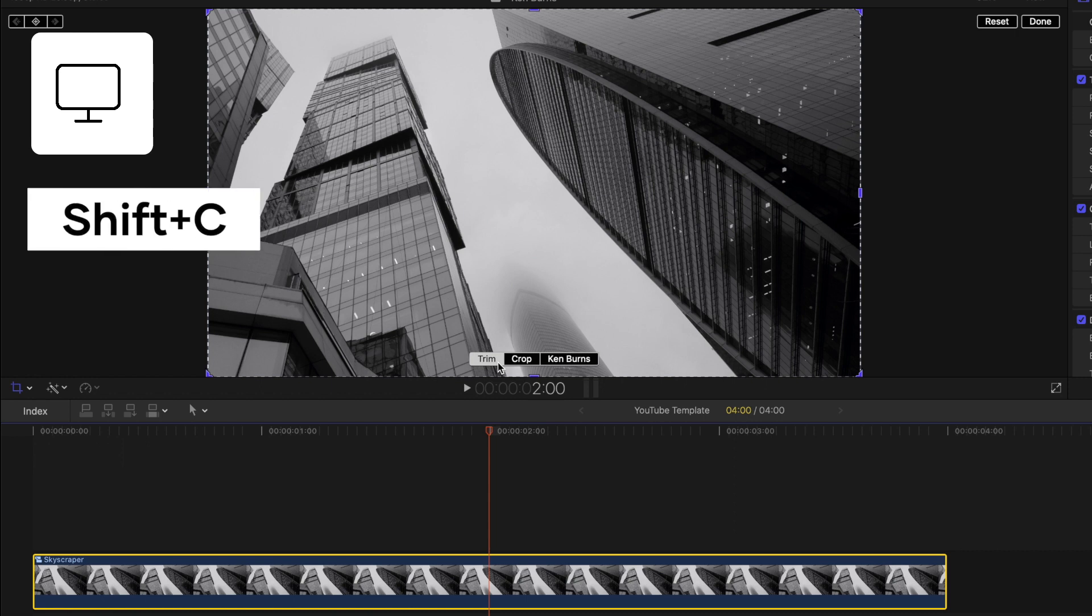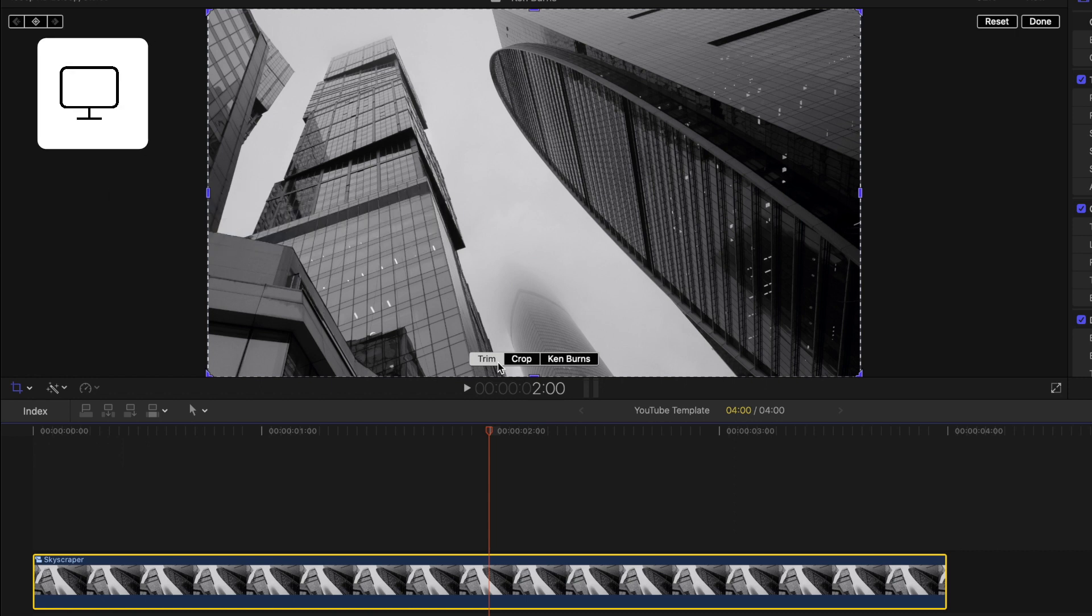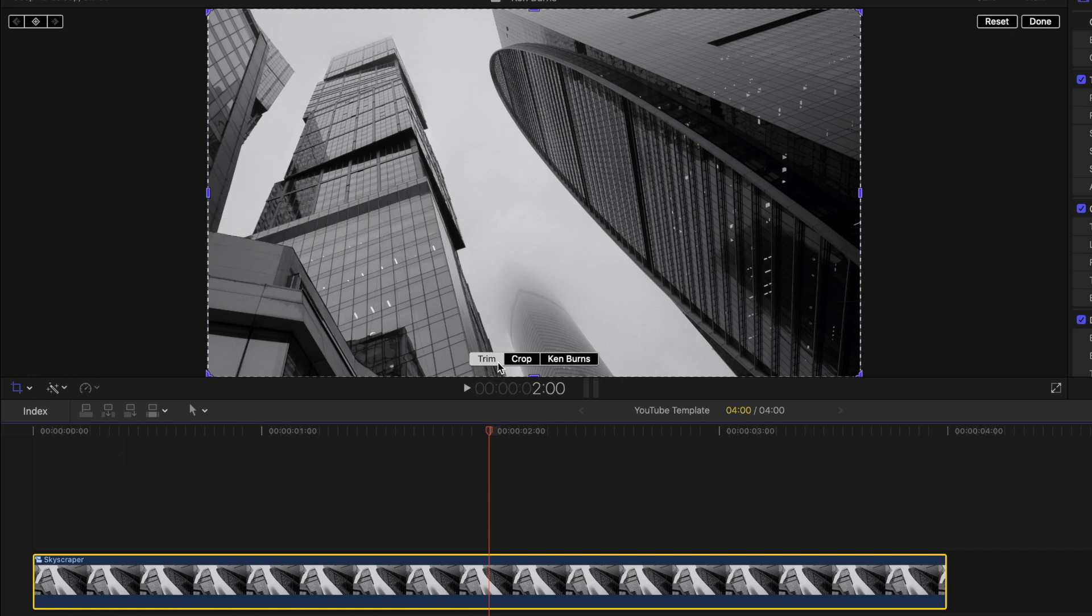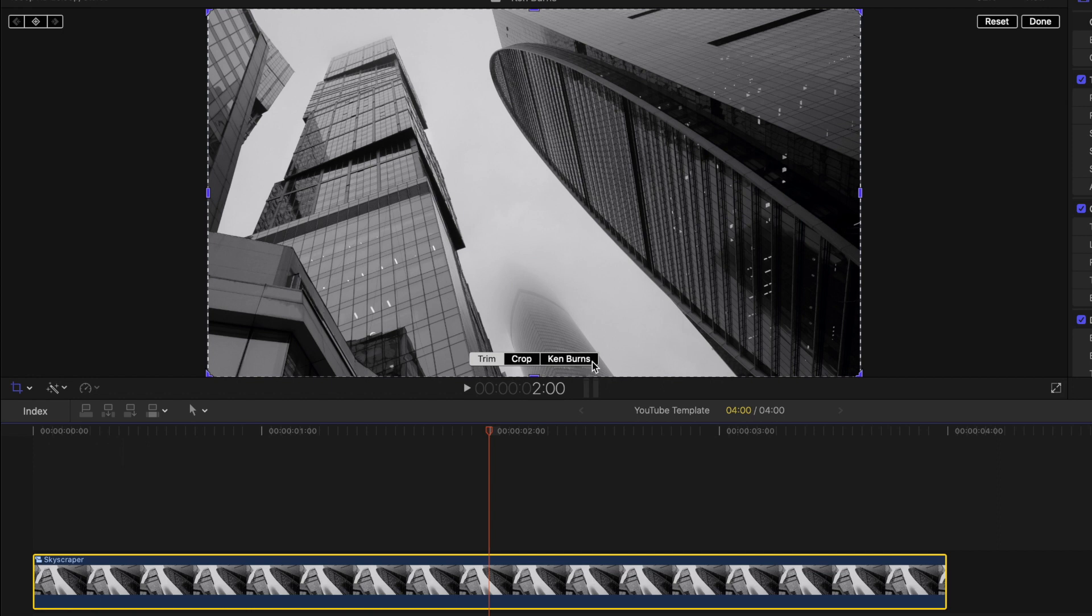You'll notice we now have three options in the viewer window: Trim, crop, and Ken Burns. We're going to begin by selecting Ken Burns, and adjusting the start point of our clip where we want the animation to begin.